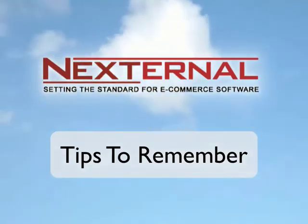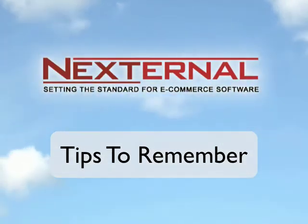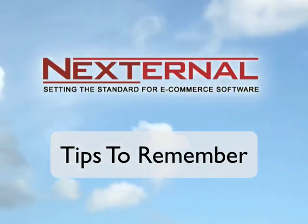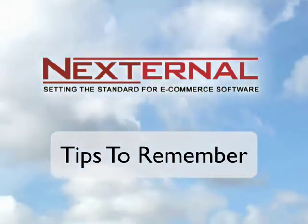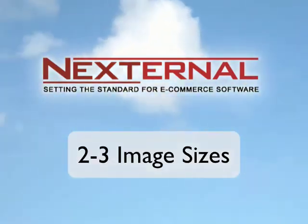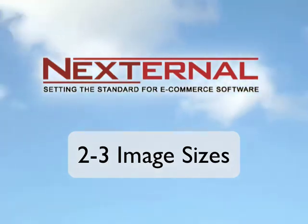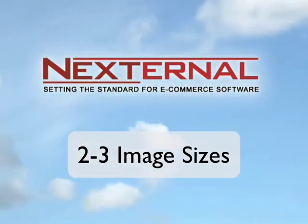Setting up the gallery feature for your products is very easy but there are two things that will help you along in this process. First you're going to have two or three different sizes of images that you're going to use.